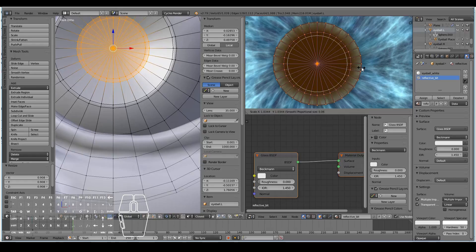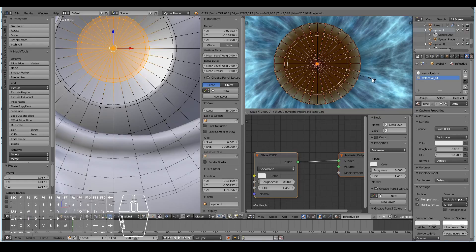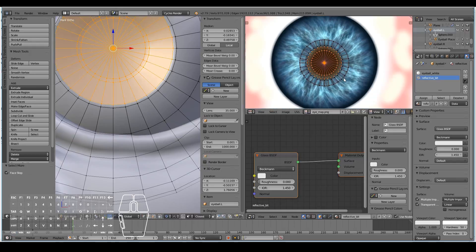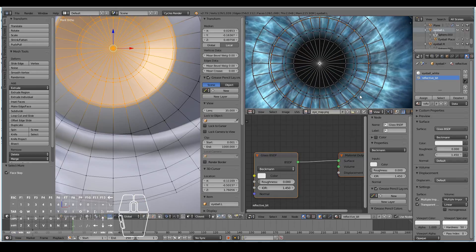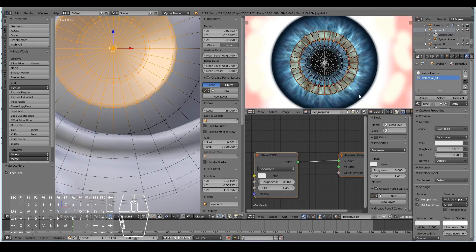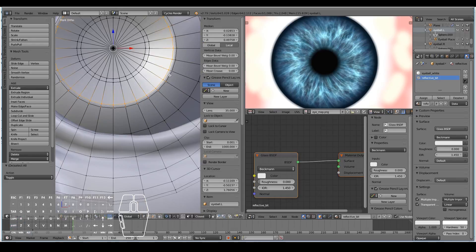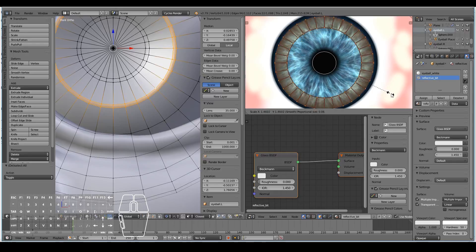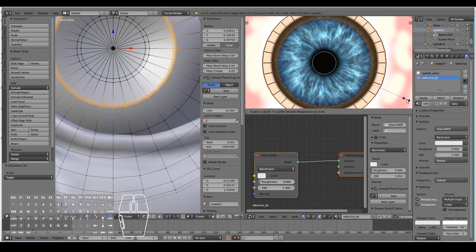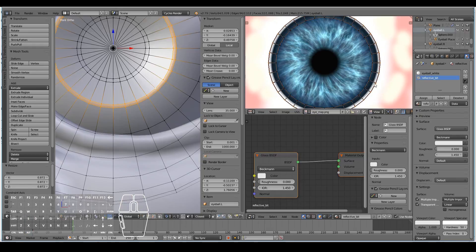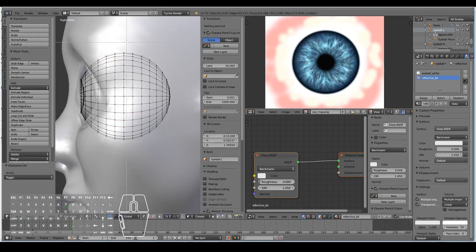There are two loops, so I'll put the pupil end roughly halfway between them so the black area ends halfway between these two loops. Then I'll select the larger outer loops — these two — and scale them out so that they intersect the surrounding area, scaling this down and this up so it sits correctly.